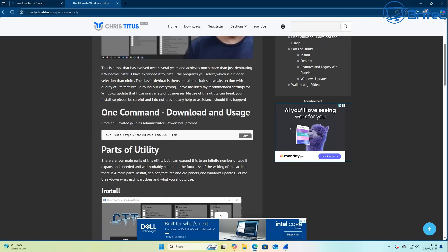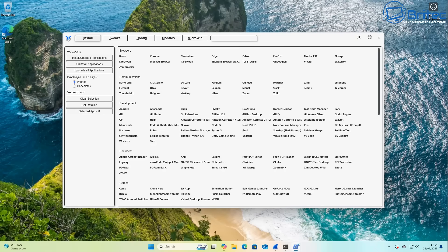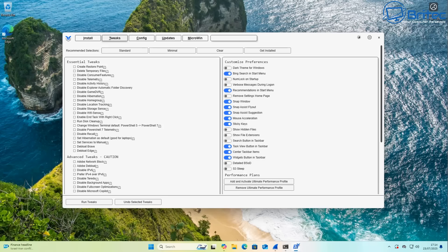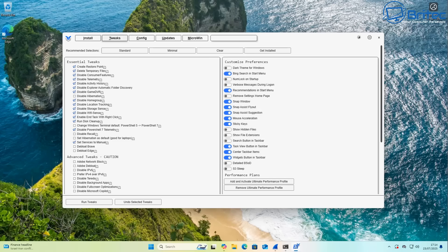Let's go ahead and try Chris Titus Tech's WinUtil tool. I'm going to copy the link, run it, and de-bloat the system. This tool has been highly recommended by tons of people, and I think a lot of people put too much faith in applications like this, thinking it's going to actually stop the telemetry. I don't think this will completely stop telemetry, but we can see — I'll test it.